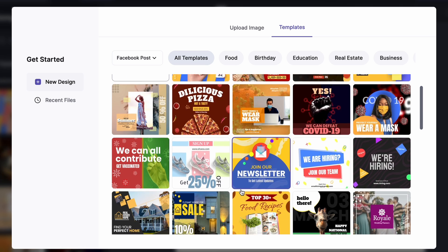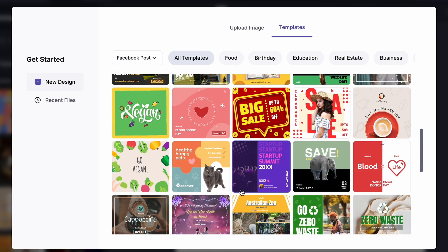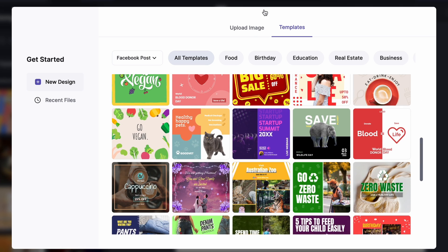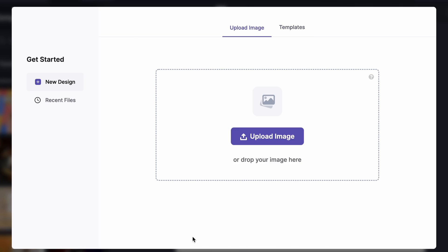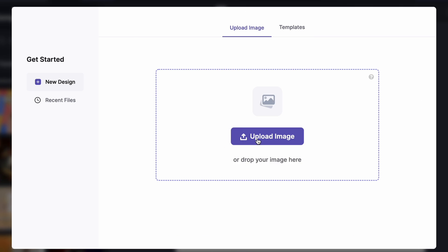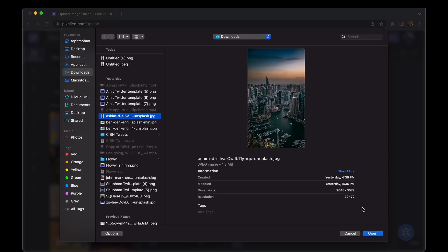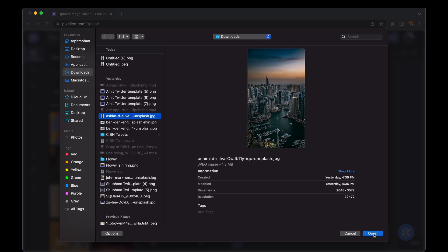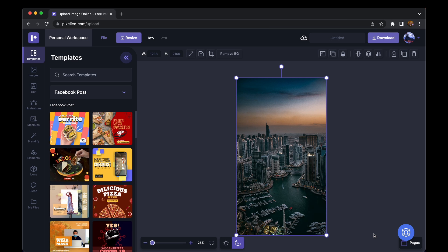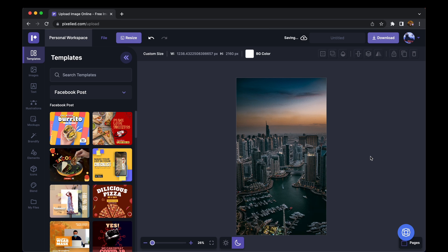Now you can either choose from these really well curated templates or you can upload your own image like I'm going to do here.